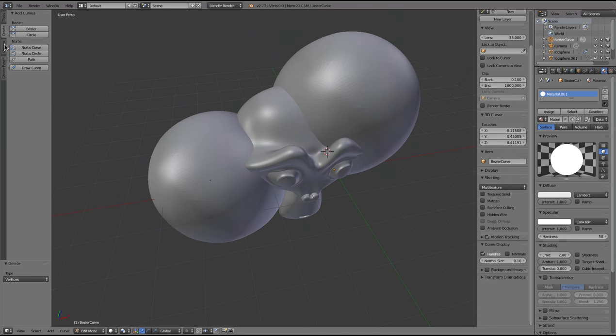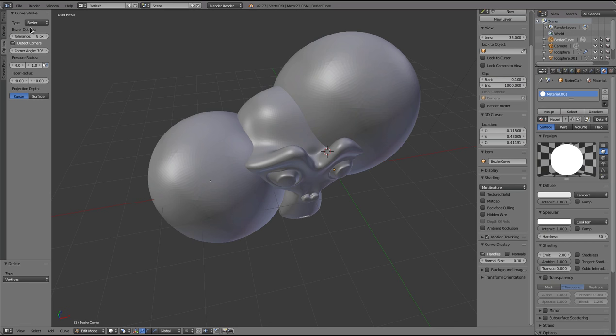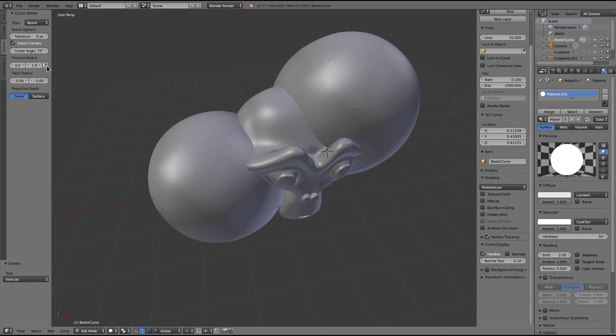There's a new options tab with tolerance and corner detection, those you'd find in most 2D drawing applications. But there's some other options for mapping the pressure, the minimum and maximum pressure to the tablet pressure and tapering the radius.